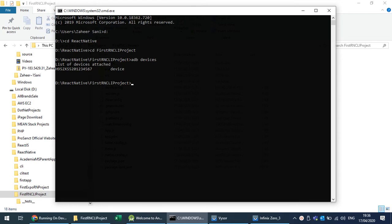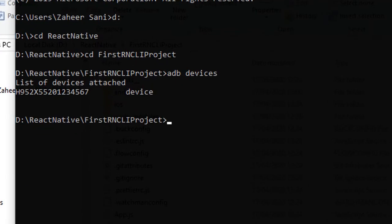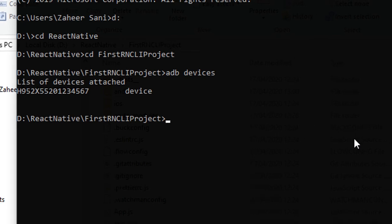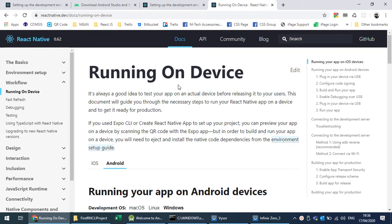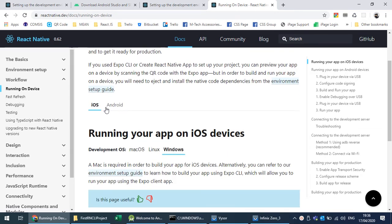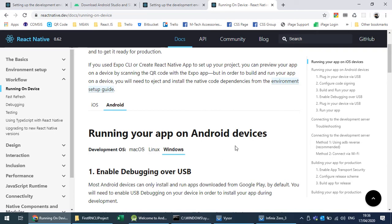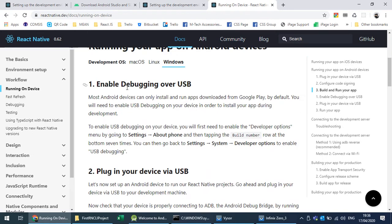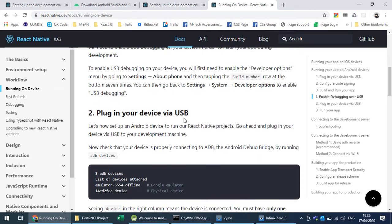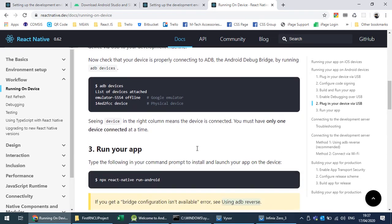Once USB debugging has been enabled on your phone and you have connected your phone through a USB cable, you can verify that your device is available by running 'adb devices' — a list of connected devices will appear. You can also refer to the official React Native documentation under 'Running on Device' for Android and iOS guidelines on enabling debugging over USB.